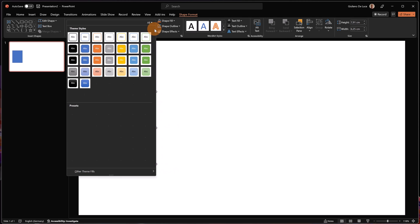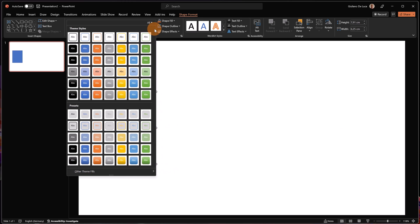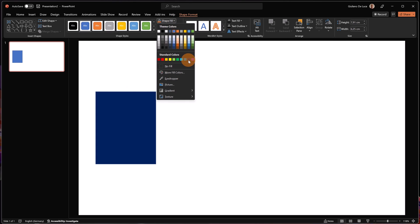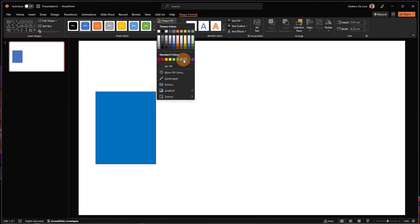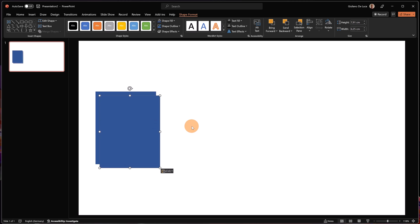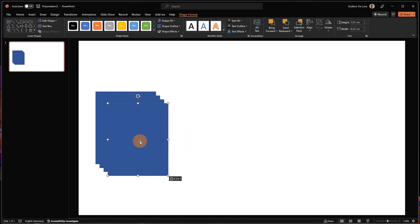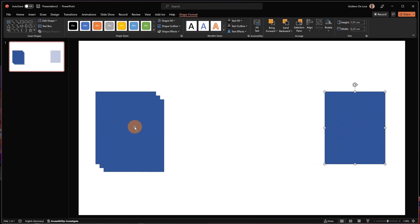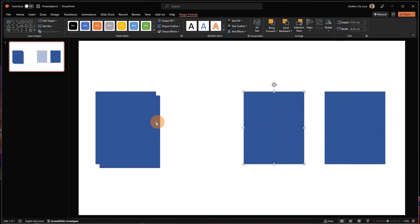Now let me select a color that I want to use. Let me go on Shape Fill and here I'm going to select this color. Now I have the first shape. I'm going to copy and paste it three times, so I have now four shapes. Let me place them here.